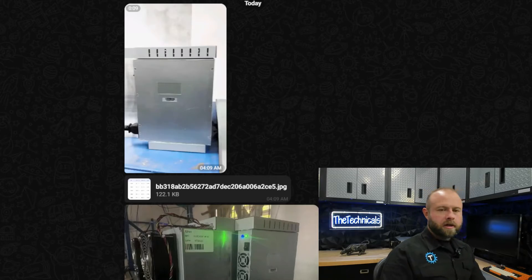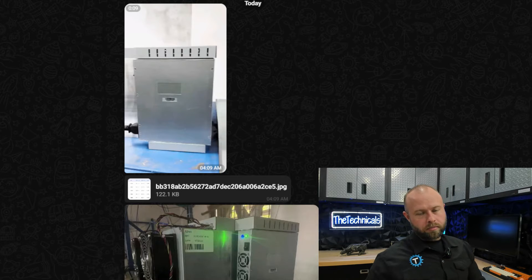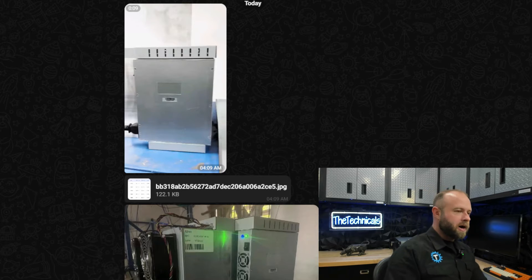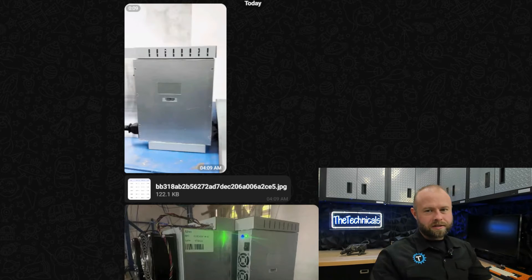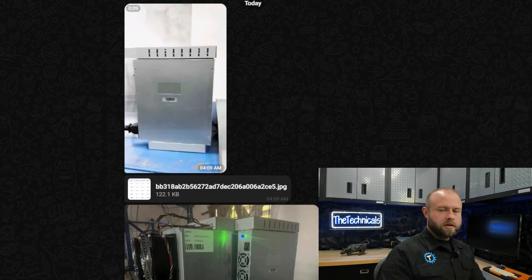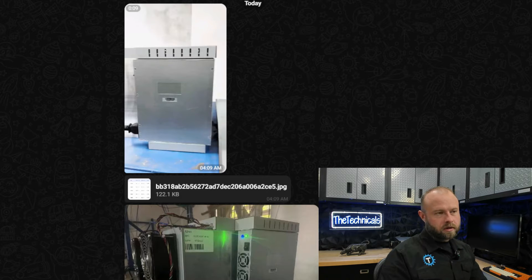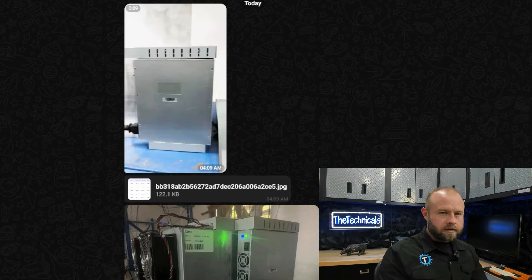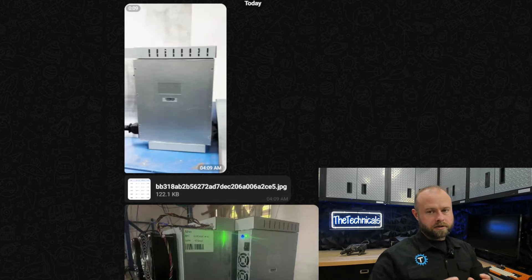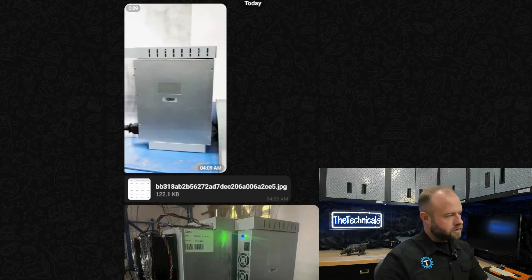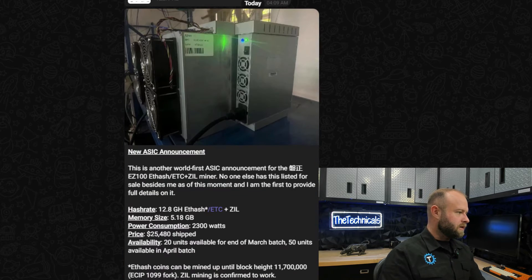What's up guys, Technicals here. Today taking a look at a brand new ASIC because people love it when brand new ASICs come out. This was announced in the Swift Mining Telegram channel. He teased it a few days ago saying he'll be announcing a brand new ASIC soon and he'll be the first to have it.